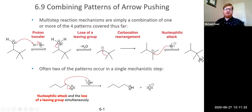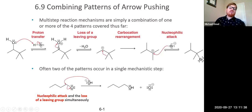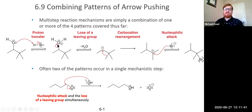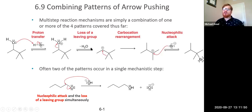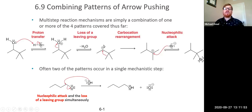Now this alcohol, if it leaves, it leaves as a water molecule, which is very stable. So you can easily draw a loss-of-leaving-group step where this carbon-oxygen sigma bond turns into a lone pair on the oxygen. We just note minus H₂O because the water flies off into the solvent, and we get a carbocation.